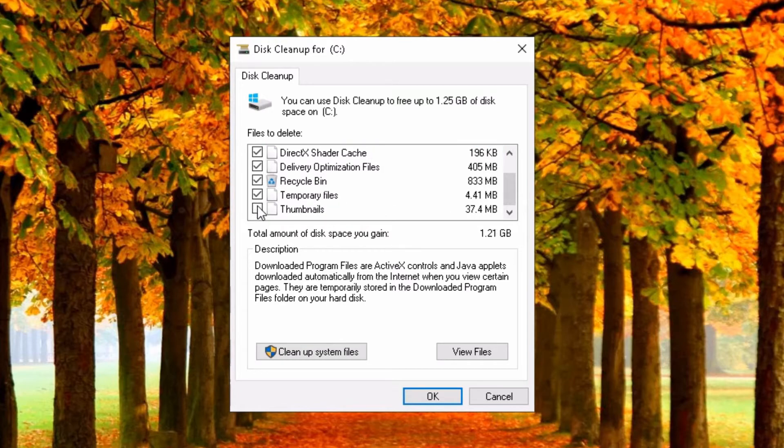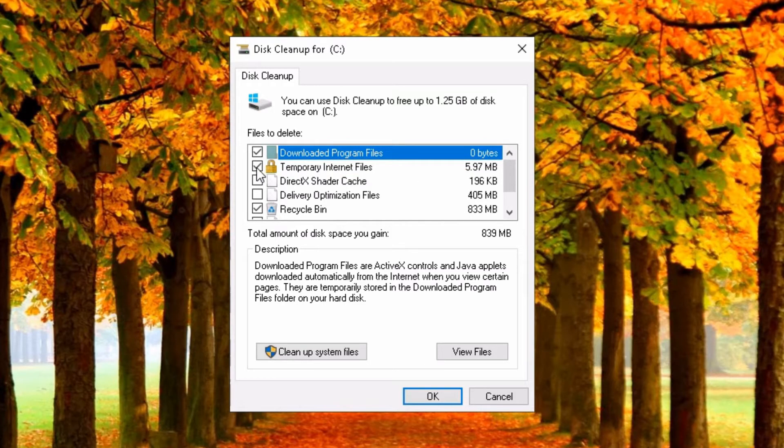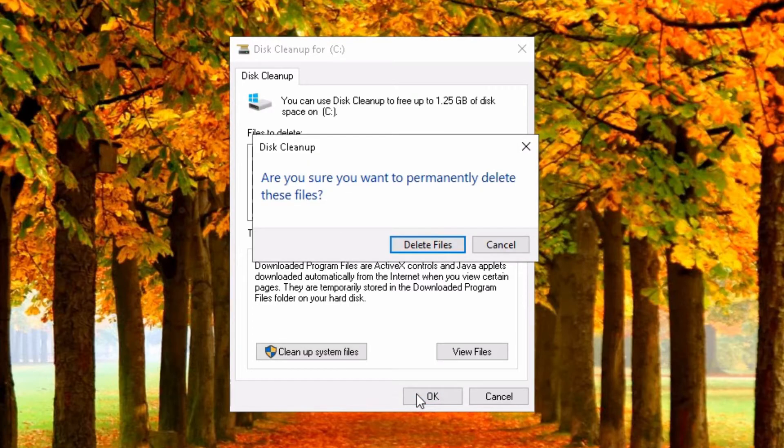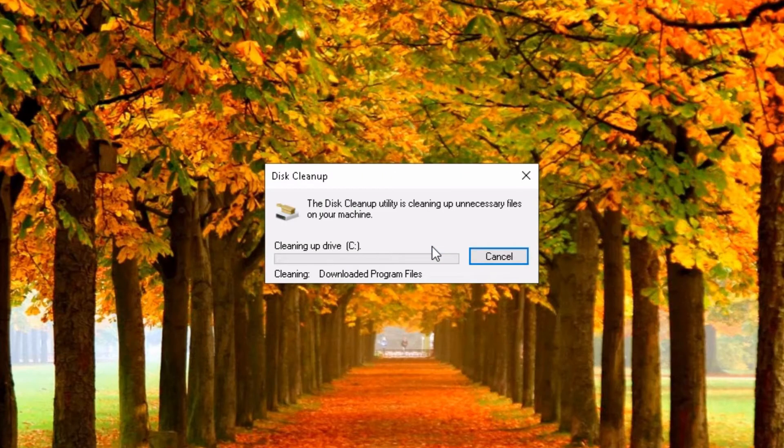I don't want to be that drastic. I would like to keep these. Temporary internet files. OK. And now click OK. Are you sure you want to permanently delete these files? Yes. Delete files.